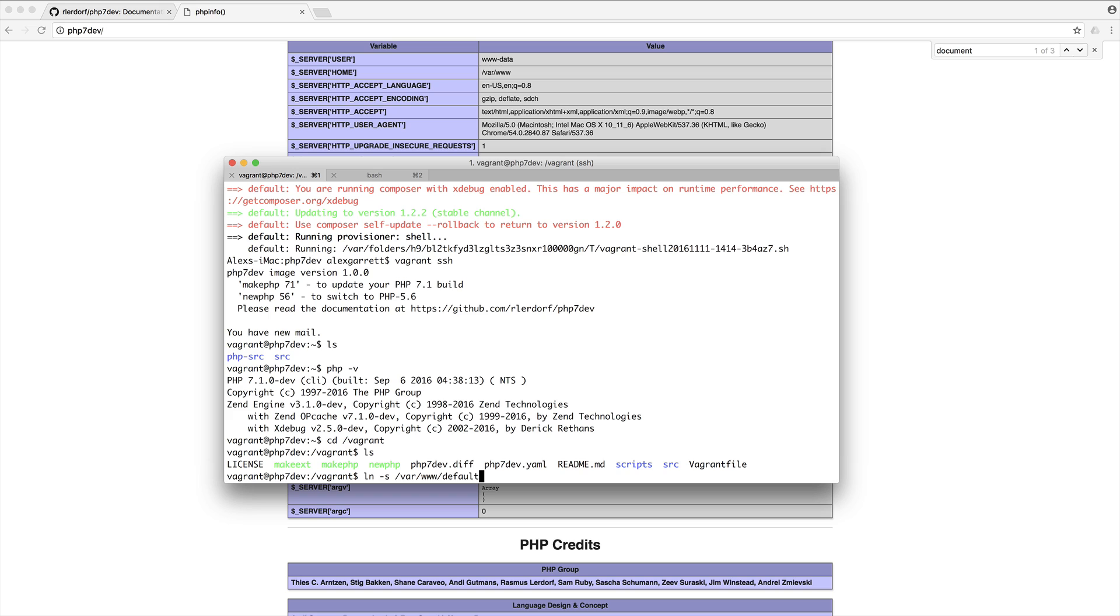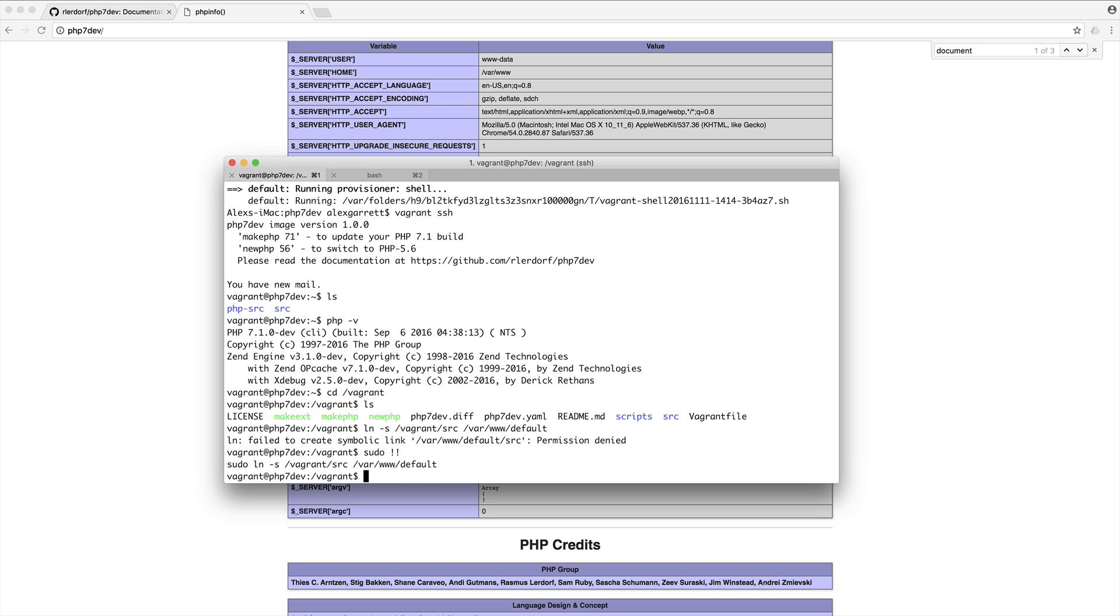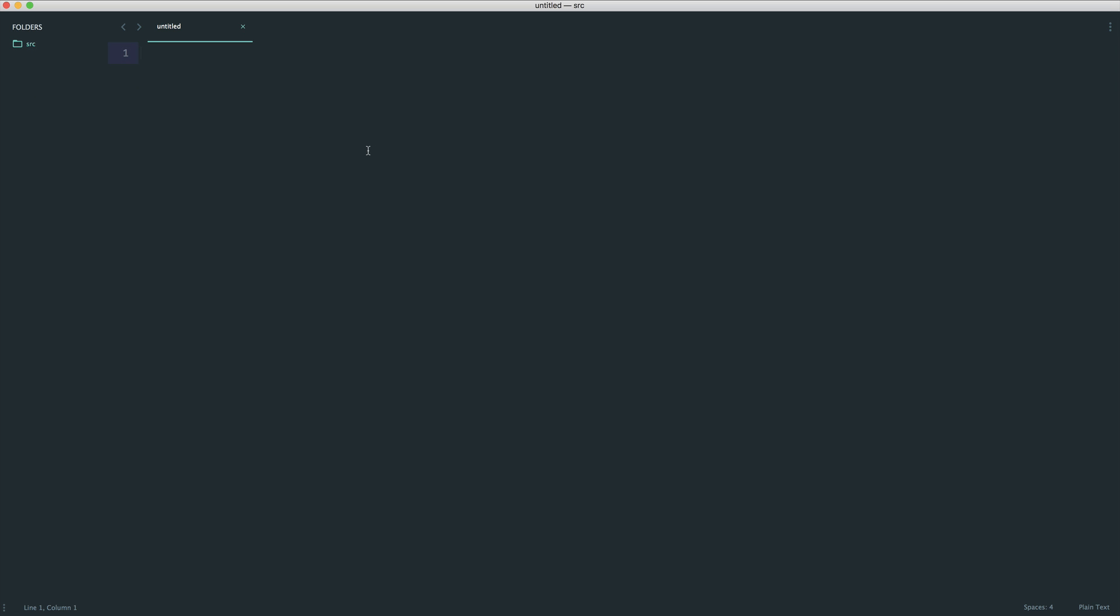We're going to create a symbolic link from /vagrant/source to /var/www/default, and we're just going to run that again with sudo permissions. I've opened up that source directory that I created just within there a moment ago.